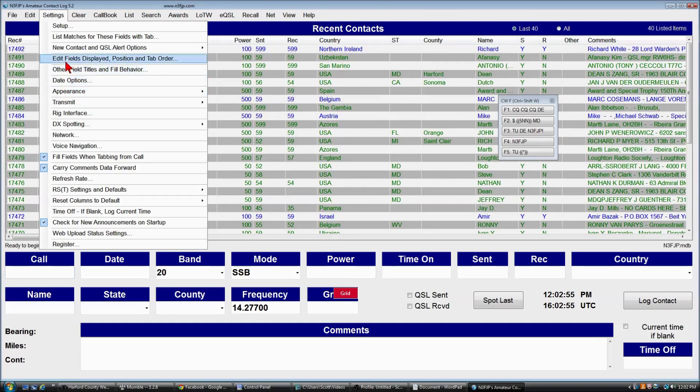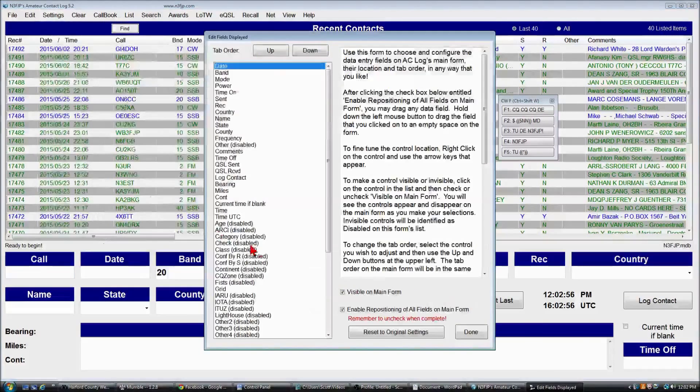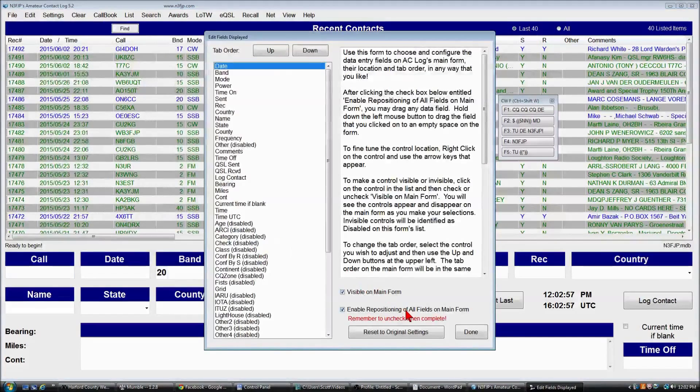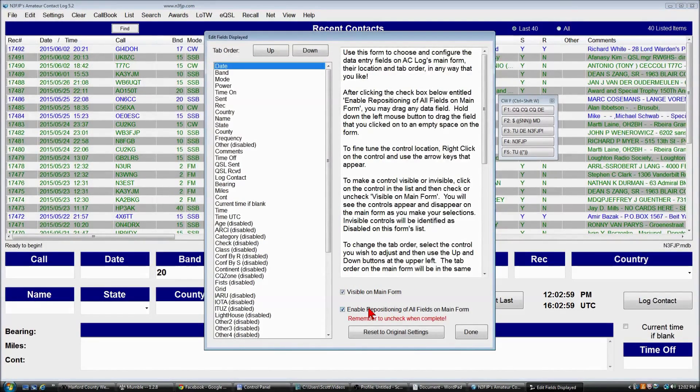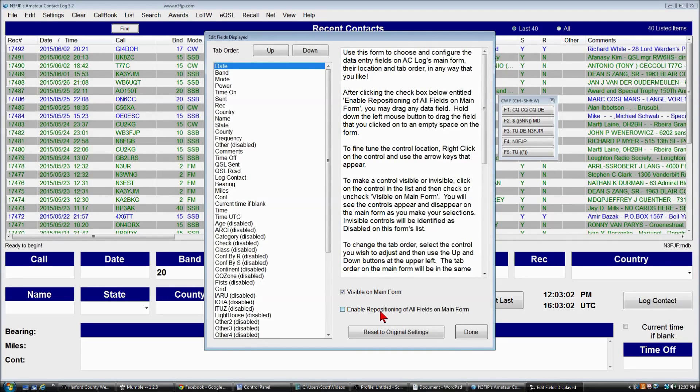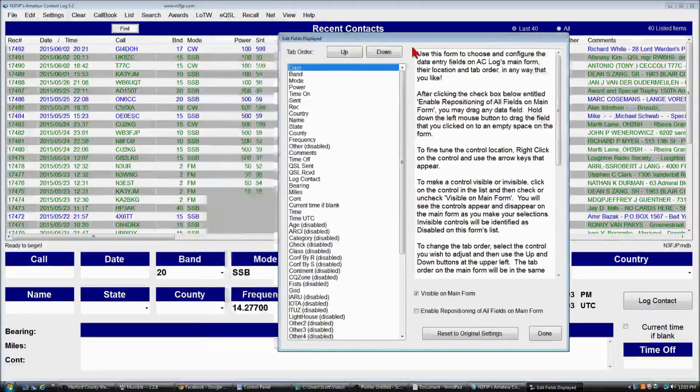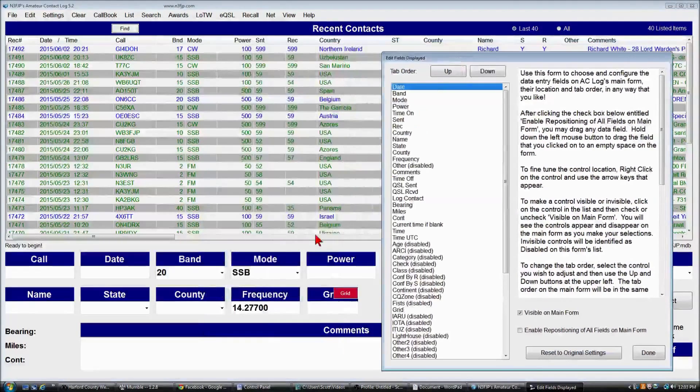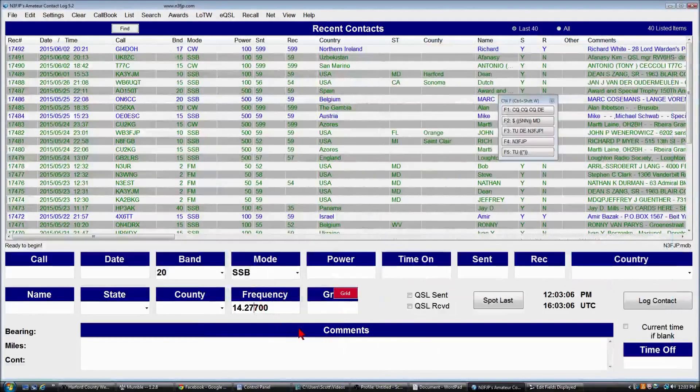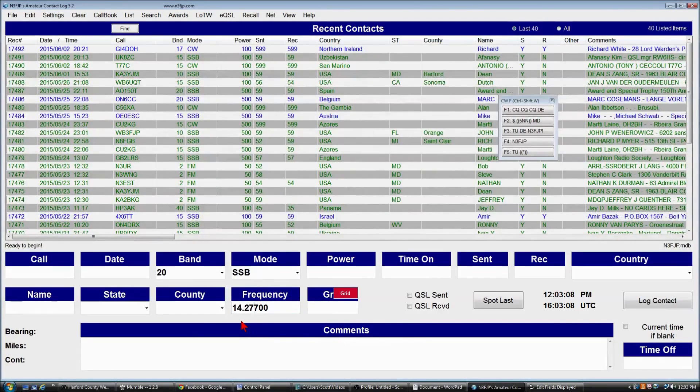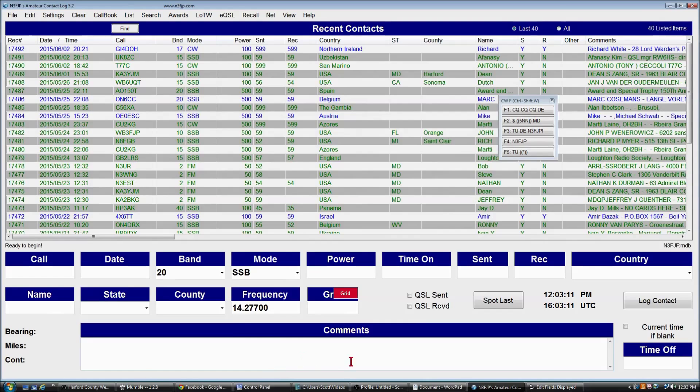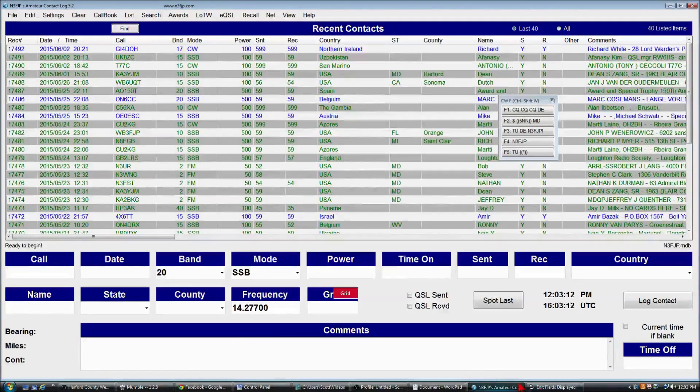If you click settings edit field displayed, we'll deselect the option to reposition the fields. But what happens right now is if we tab from the frequency field, we missed it, and we're down in comments.